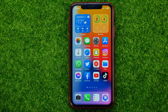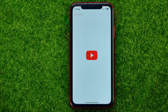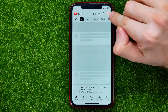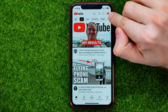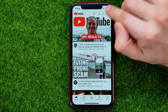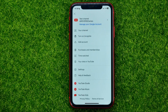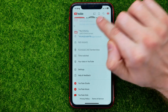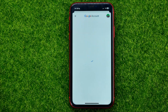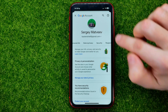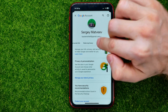So let's begin. First, open up the YouTube app. Then tap your profile picture at the top right corner and select Manage your Google Account. Then drag this menu and tap Security.